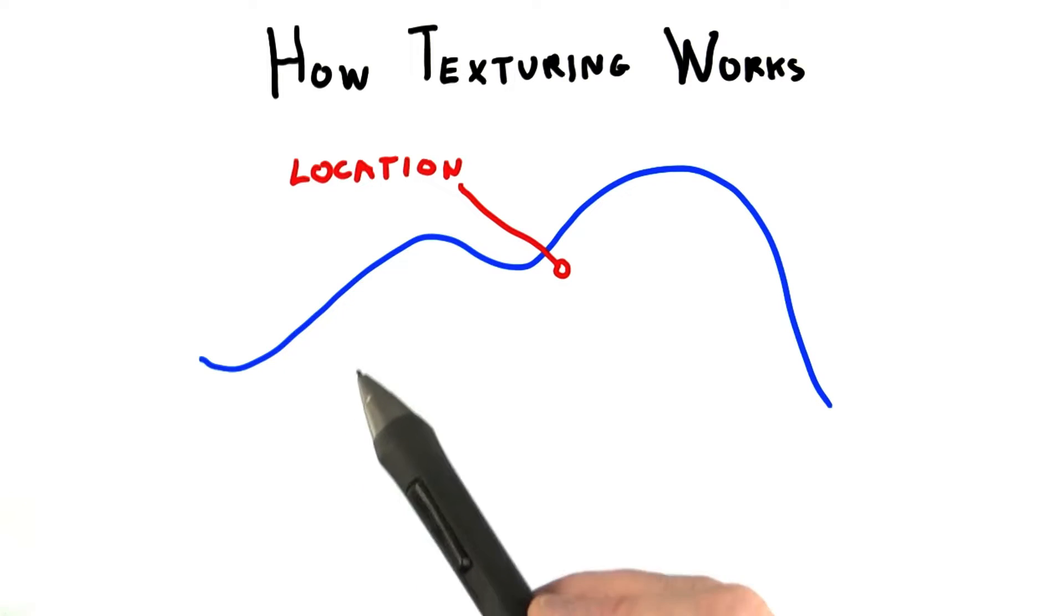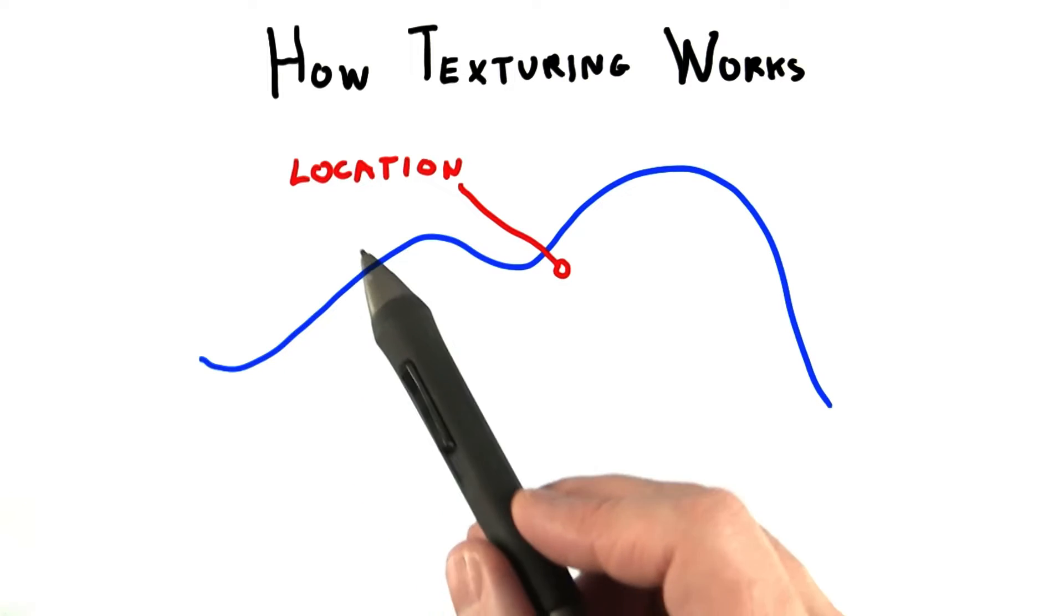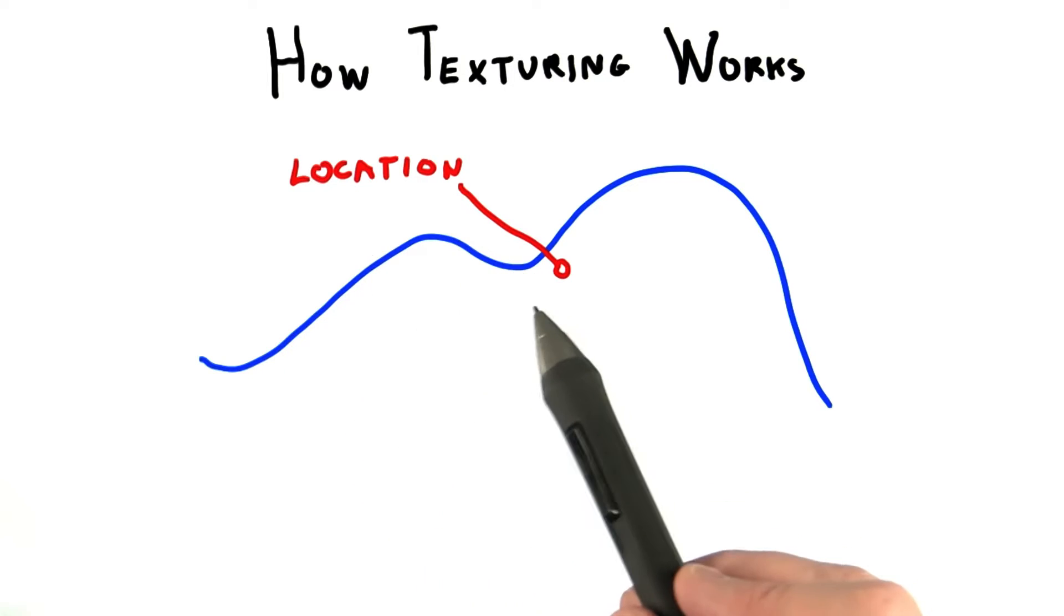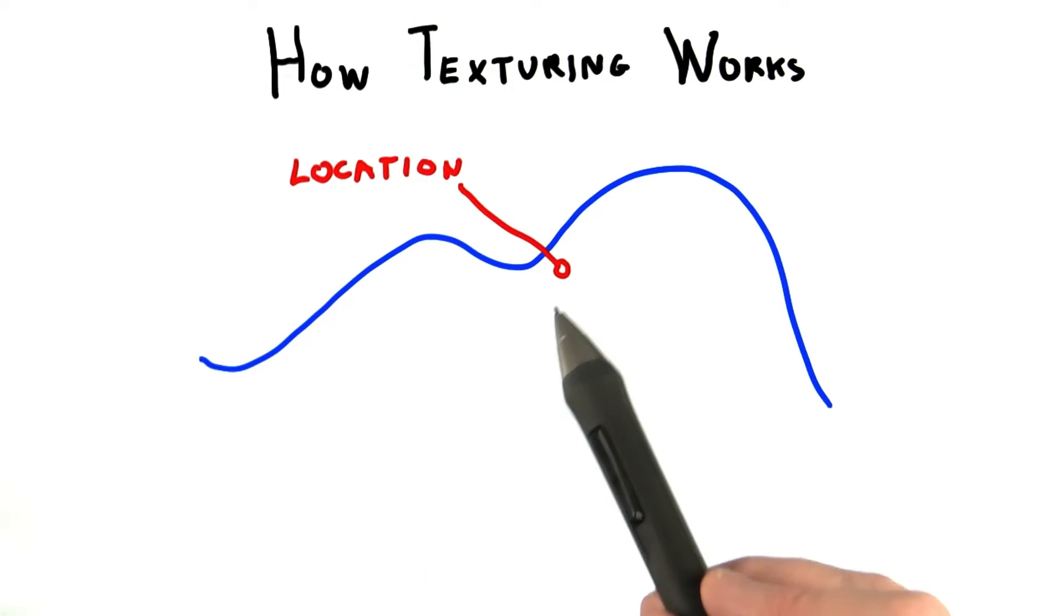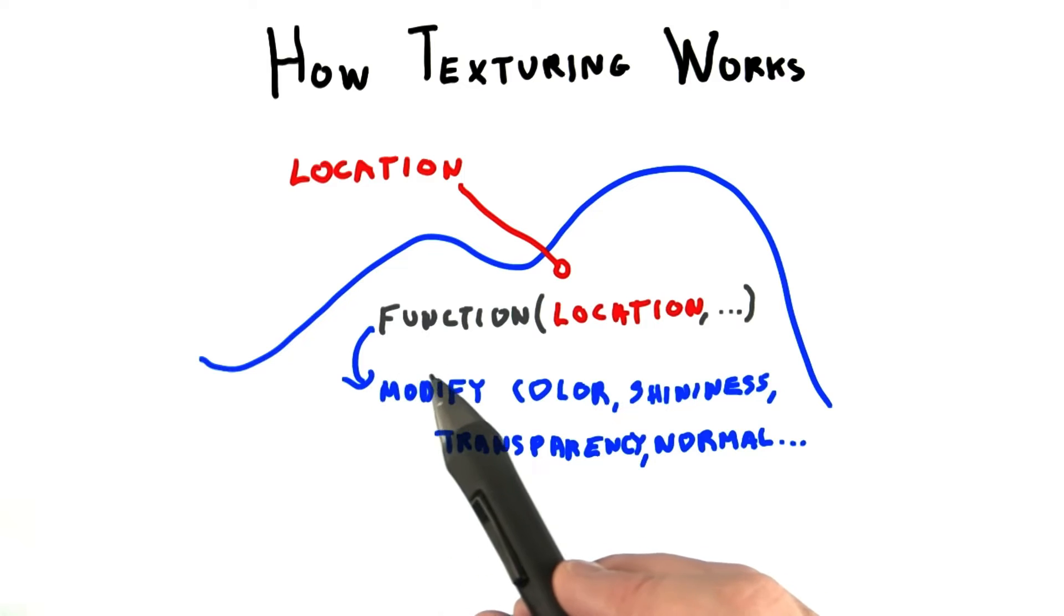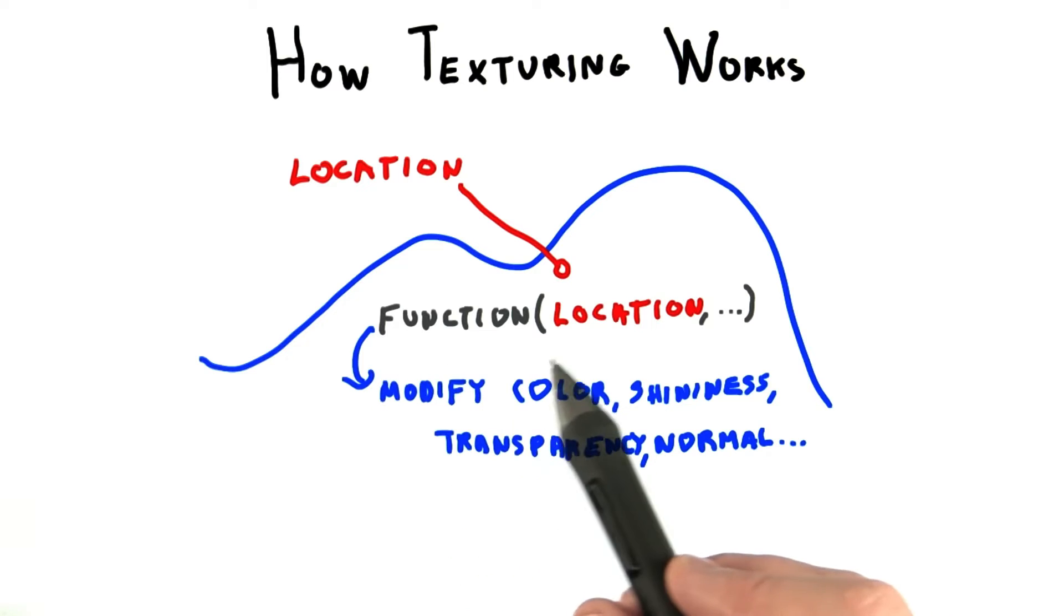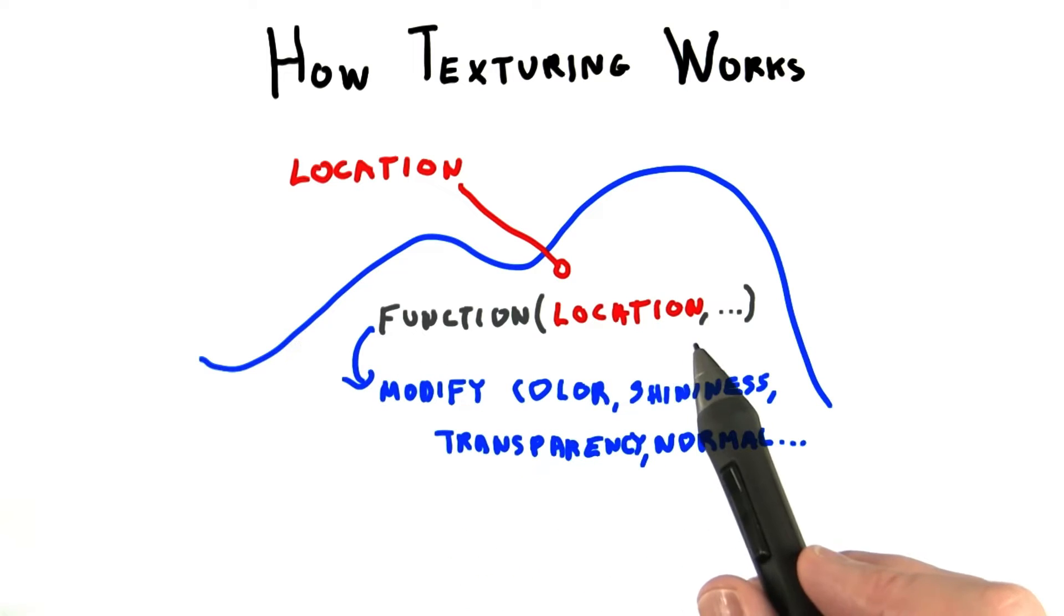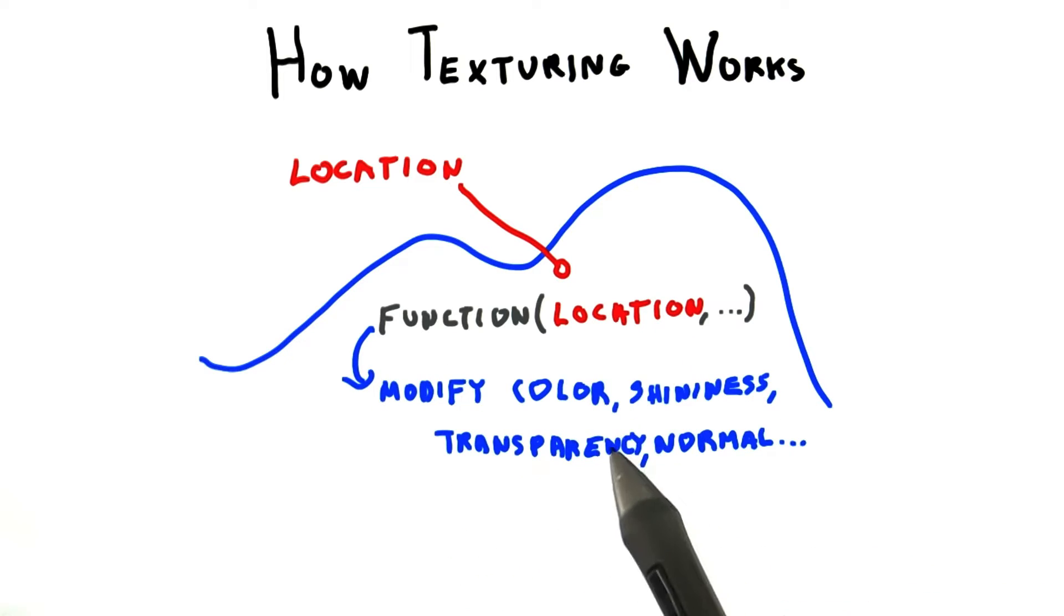At its simplest, texturing works as follows. You take some location on a surface. Given that location, use some function to change the surface attributes at that location.